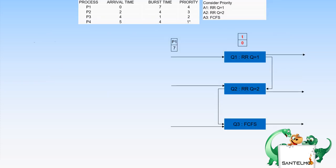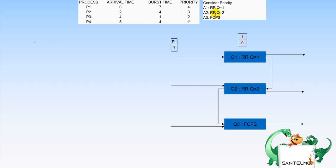Here is an example of multi-level feedback queuing. We have four processes with their arrival time, burst time, and priority. P4 has the highest priority, then P3, P2, and P1 has the lowest. Q1 uses round robin with quantum of one, Q2 uses round robin with quantum of two, and Q3 uses first come first serve.